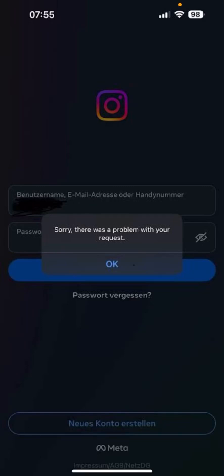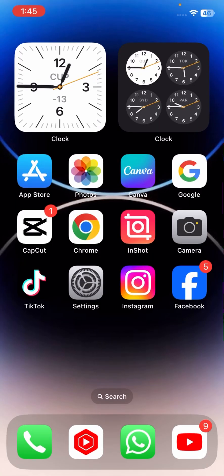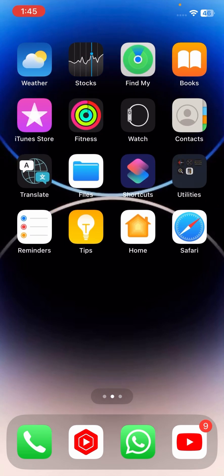Hi guys, welcome back to my YouTube channel and welcome back to my new video. This video is very informative and interesting. In this video, I'm going to show you how to fix the error 'Sorry, there was a problem with your request,' which appears when you try to log in to your Instagram account and tap on sign in options.